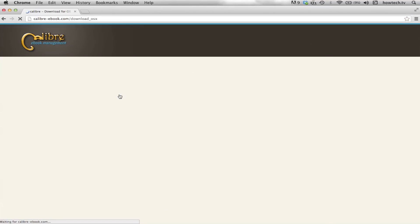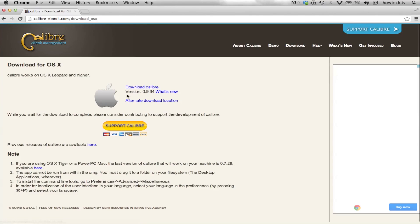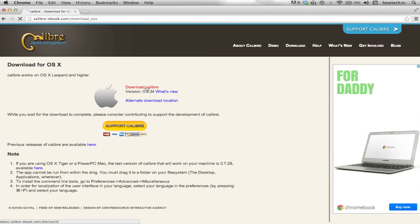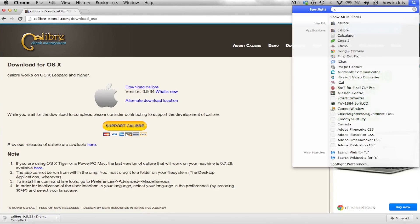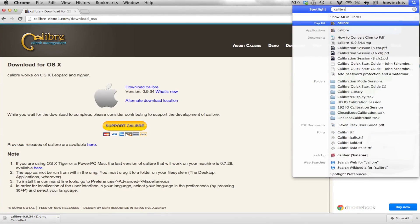First, download the Calibre application. You can find a free download at the following link. Make sure you choose the right operating system for your computer. Then open the app.